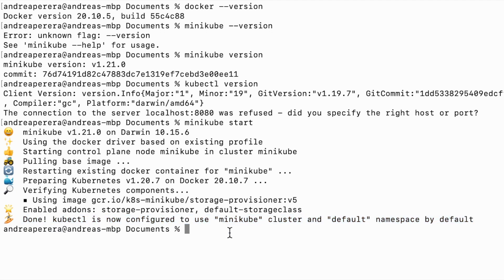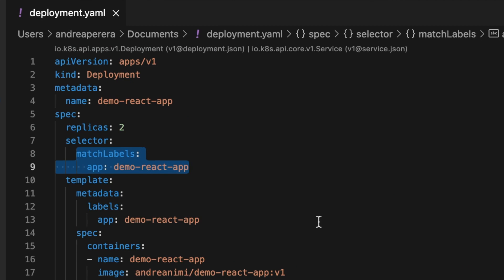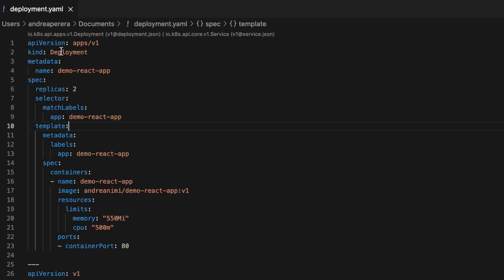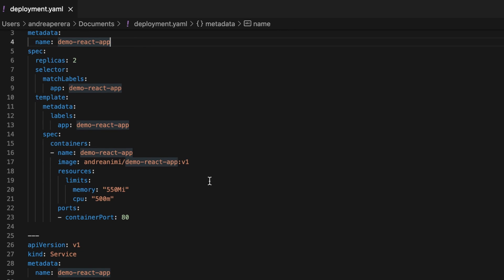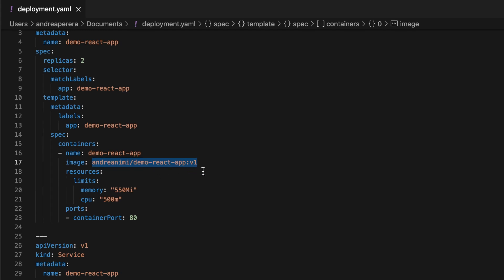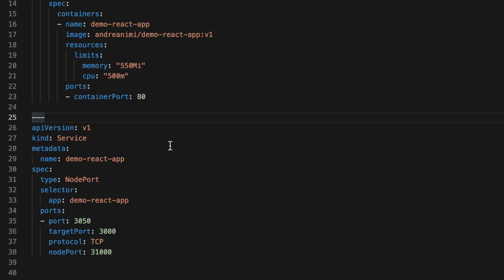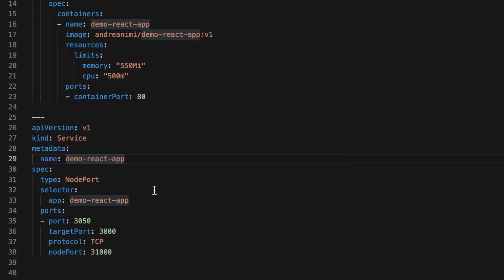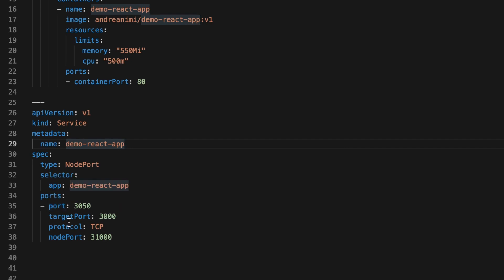To create a pod or a service we need a deployment YAML file. You can create a deployment YAML anywhere on your machine. You have to specify the kind as Deployment and then give the application name and the image — this is my React application image from Docker Hub. I've also specified memory limits, CPU limits, the container port, and then the service. I've specified the service name, the type as NodePort, and then the port, target port, protocol, and node port.